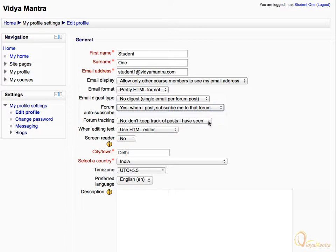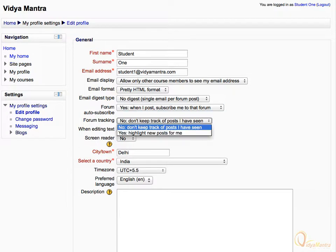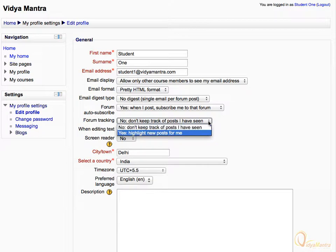The forum tracking option lets you choose to keep track of the unread posts in the forum. If you don't want to keep track of the posts, then you can select the first one. By selecting the second option, all new posts in the forum will be highlighted.